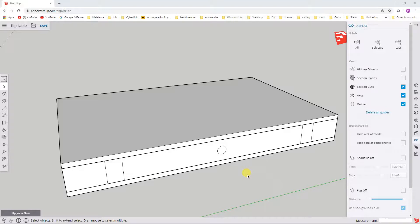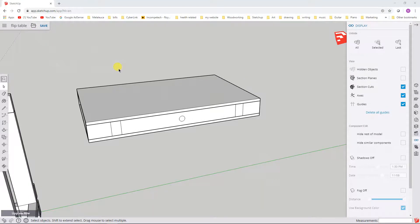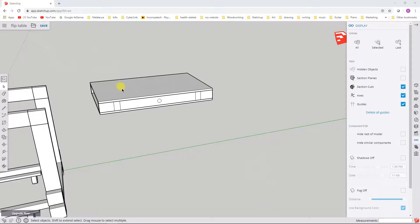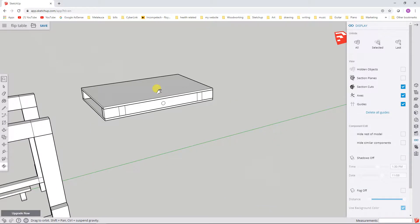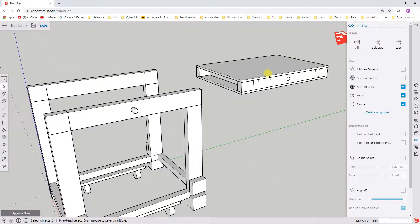At the end of part five, we were looking at the flip top table and specifically the hide and unhide features of SketchUp Free. So in this video, what we're going to do is capitalize on that feature.